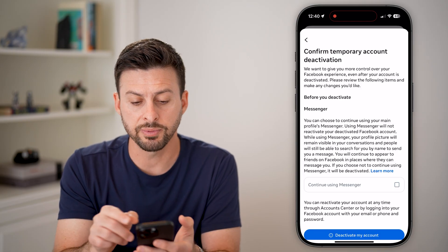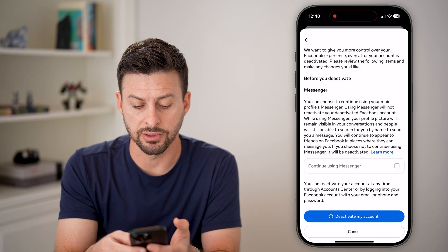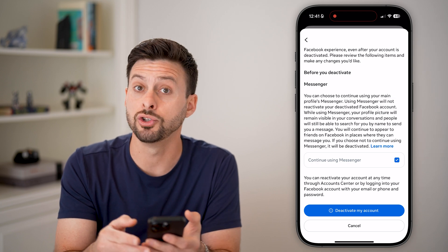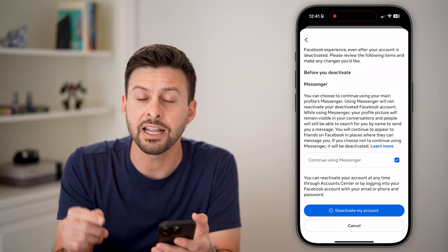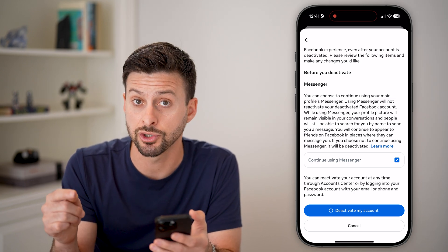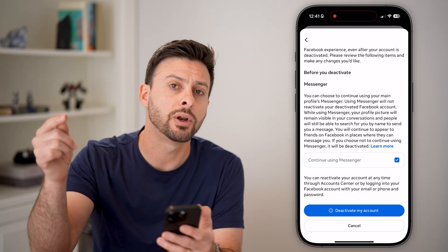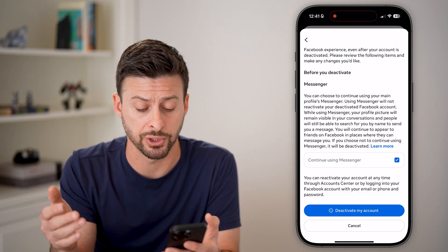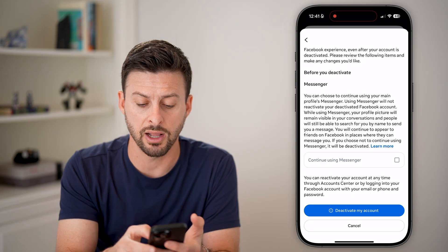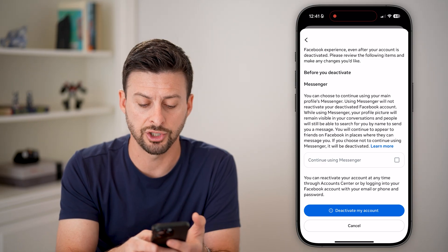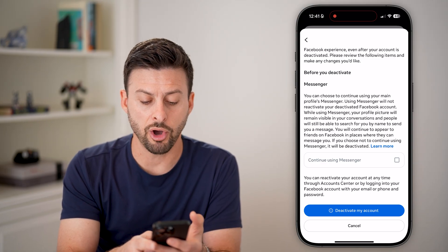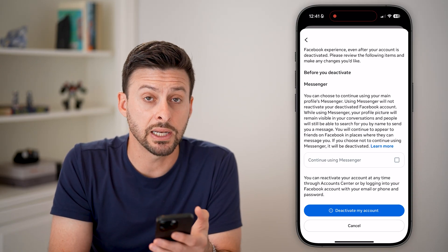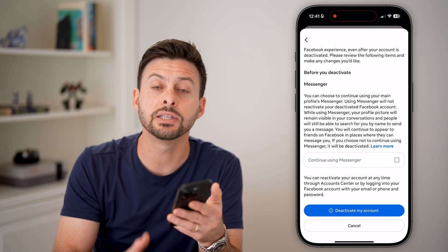Now you can see 'Confirmed temporary account deactivation.' On here you can see 'Continue using Messenger' — you can check that if you do want to use Facebook Messenger but just don't want to use the facebook.com or Facebook app portion. You can choose to check that or not. At the very bottom, hit the 'Deactivate my account' button and your account will be deactivated.